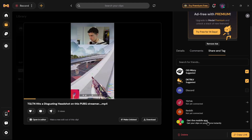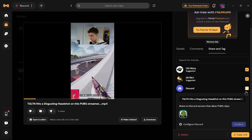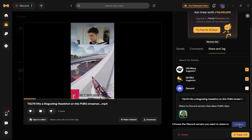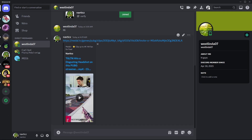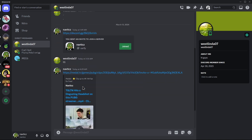I would like to share it in my Discord, so I'll select Discord. After selecting Discord, you just have to select the account you would like to share the video from, then tap on Confirm. After tapping Confirm, you'll successfully share this video in Discord. You can then open Discord to verify that the video has been shared successfully.